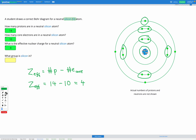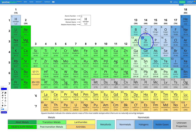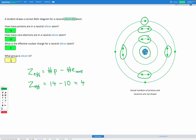Our final question is: what group is silicon in? Looking at our periodic table, the group is the column, and silicon is in group 14. The reason this question is asked is so we can see a shortcut for figuring out effective nuclear charge — which is simply to look at the group number. Group 14 has an effective nuclear charge of 4.